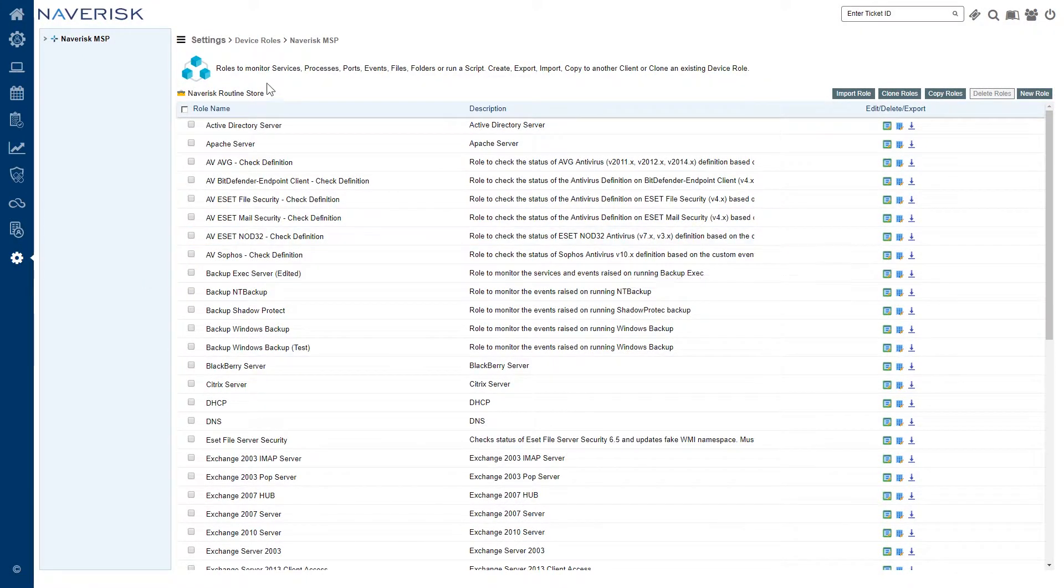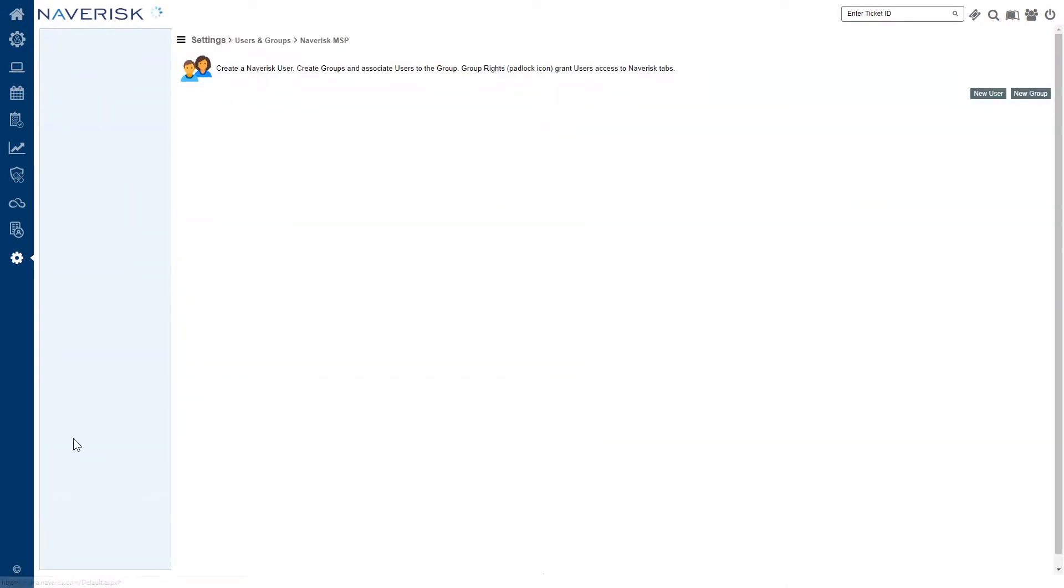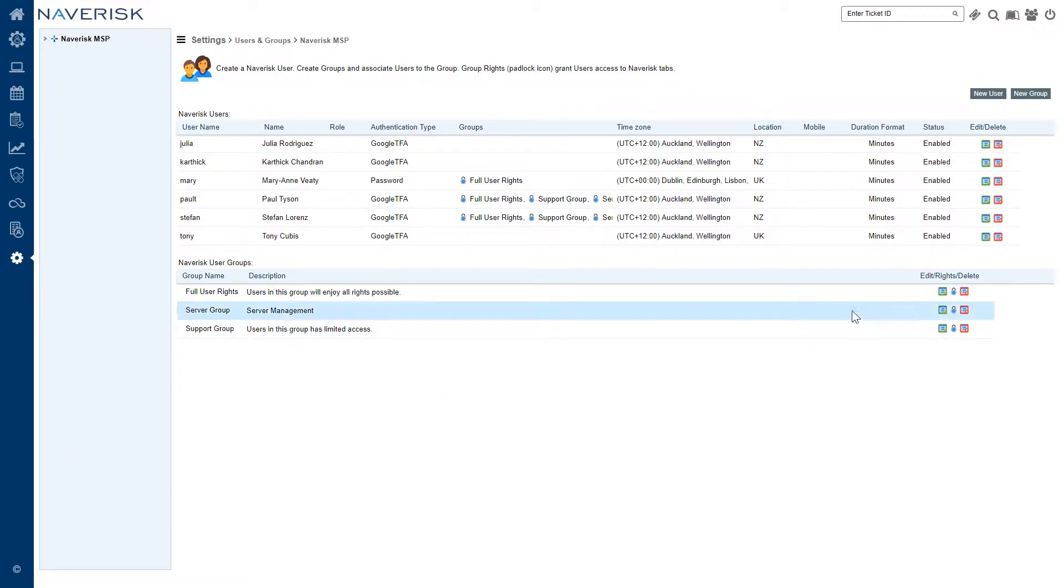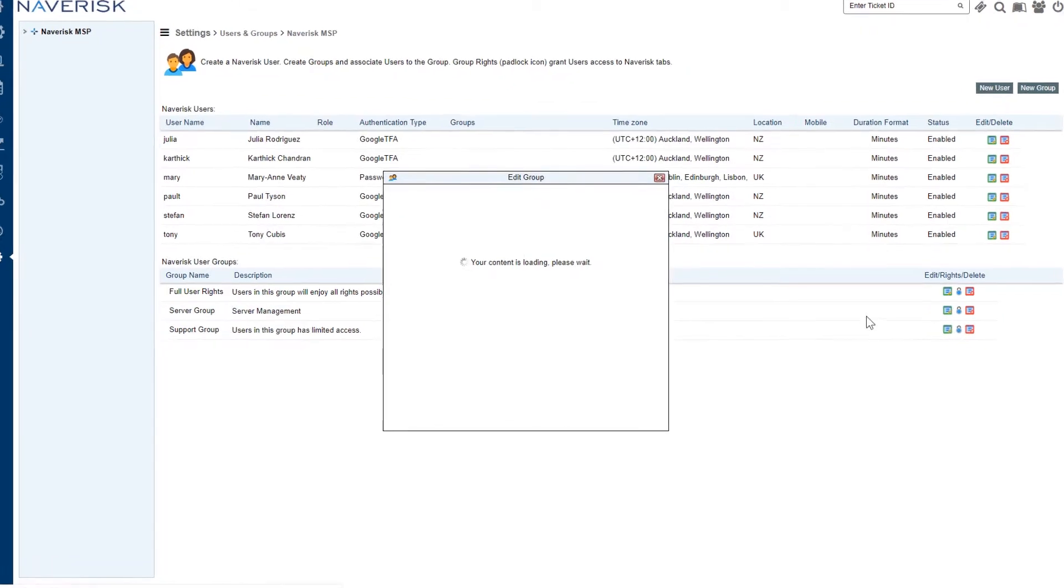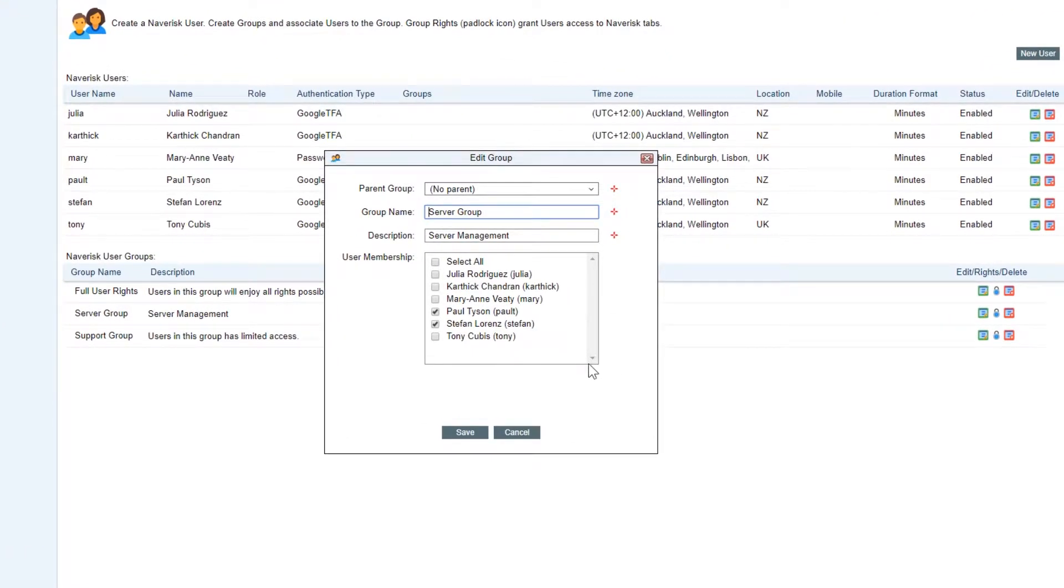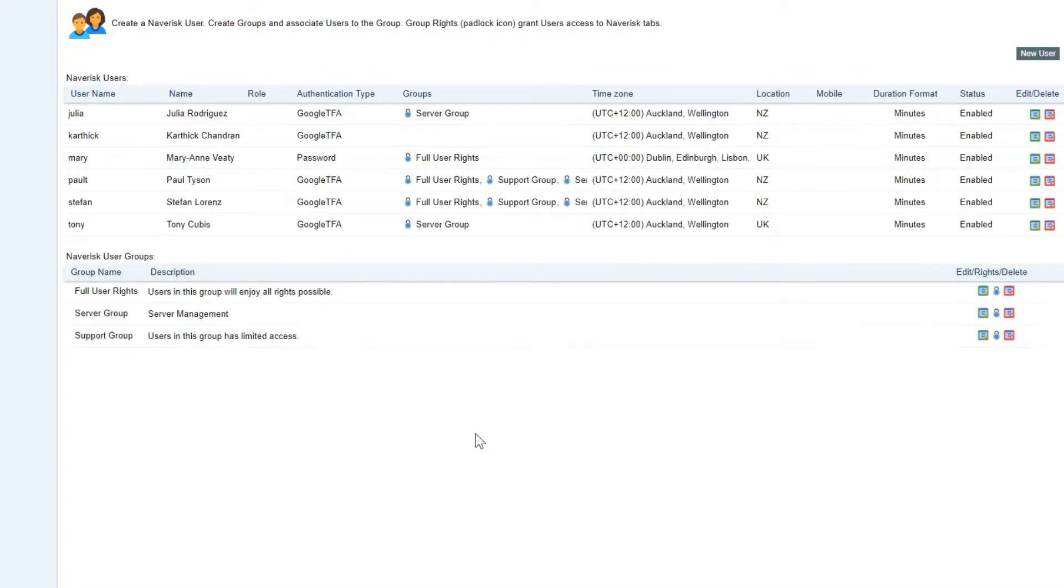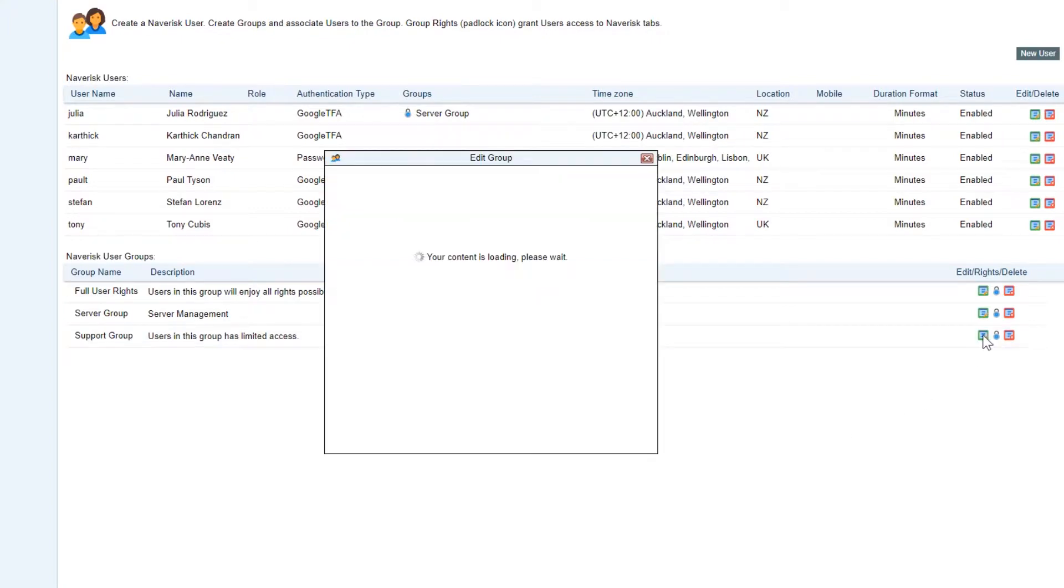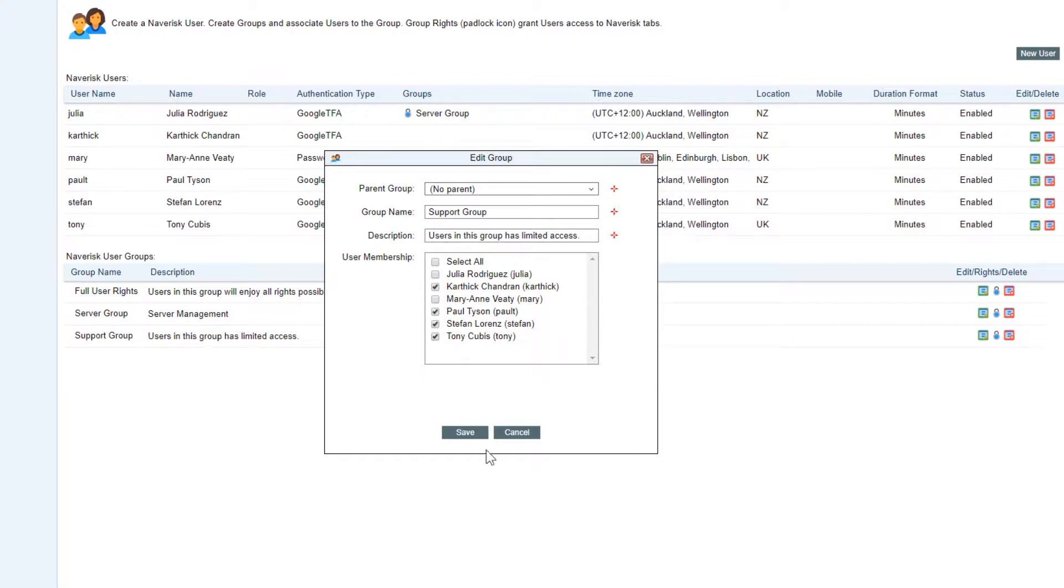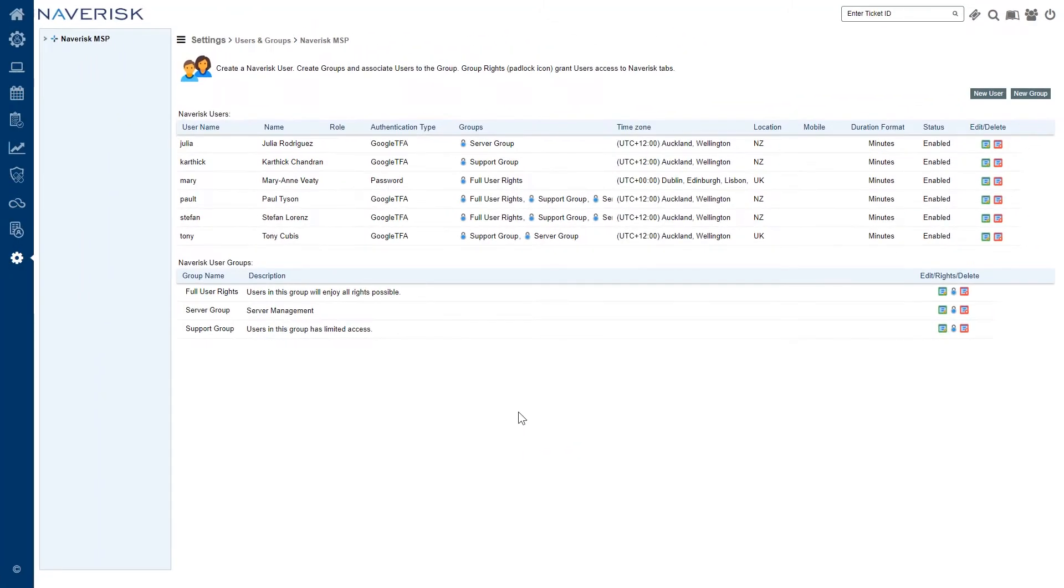Back under settings we're going to be looking at alert templates. But before we do that we're just going to quickly go into users and groups because this is where the alert template actually starts. So under our top level client here if I go in and show you one of these groups, we've got a server management group. See how we've got myself in there and I'll also add Tony and Solomon. I'm also going to see who's in our support group because we're going to use this group for the alerting profile of our workstation. So we're going to add Tony in and we'll add Karthik in as well as myself. So go and save those changes.